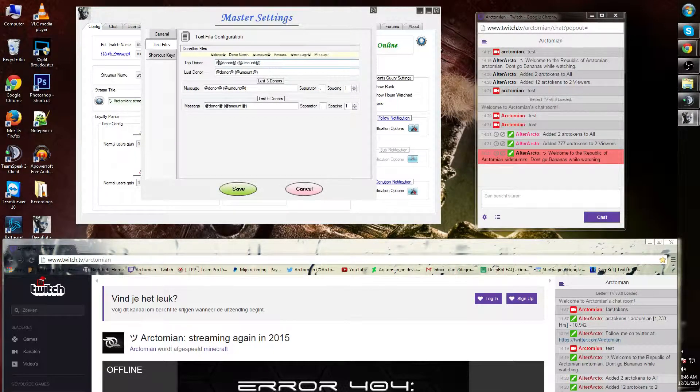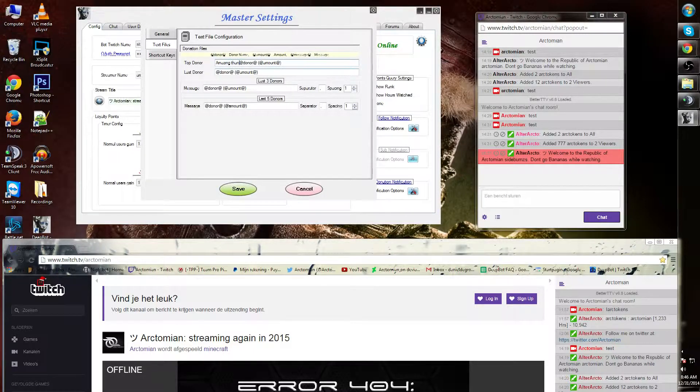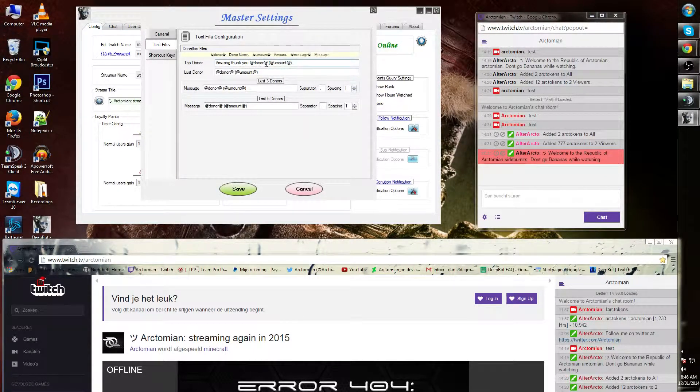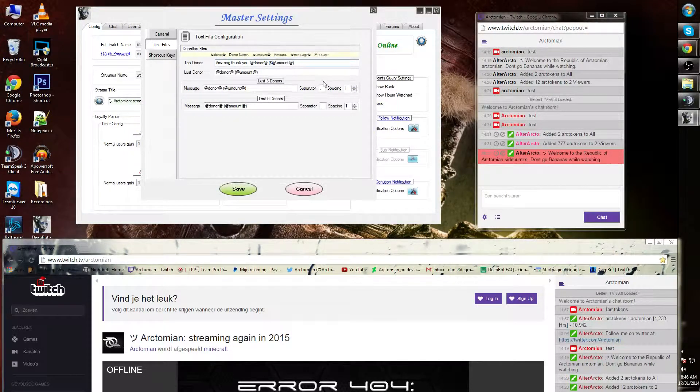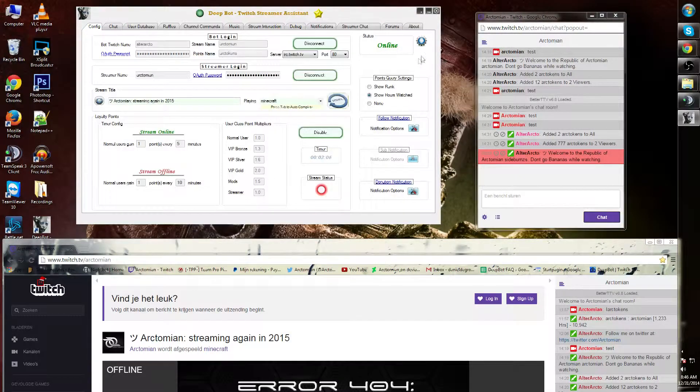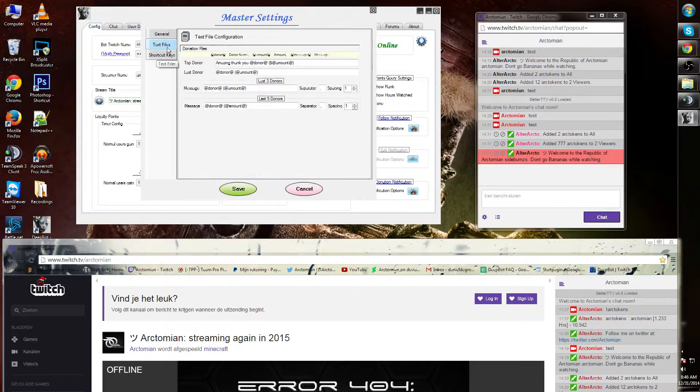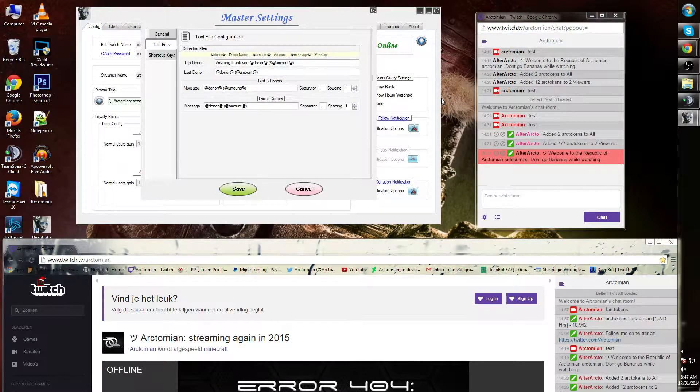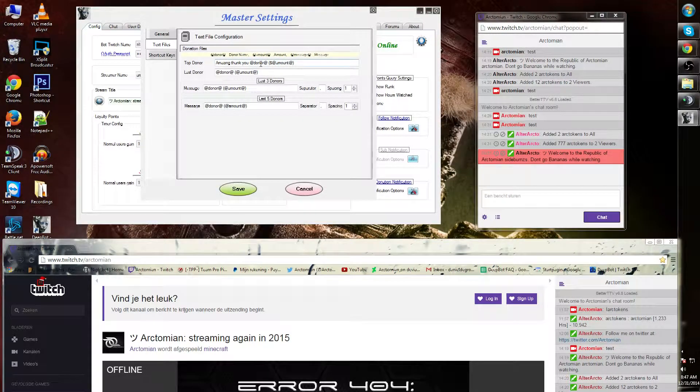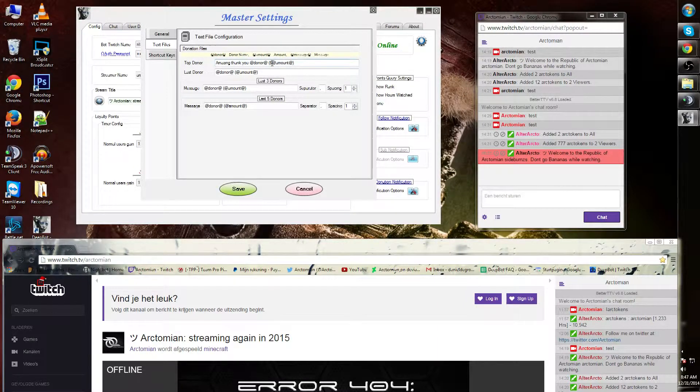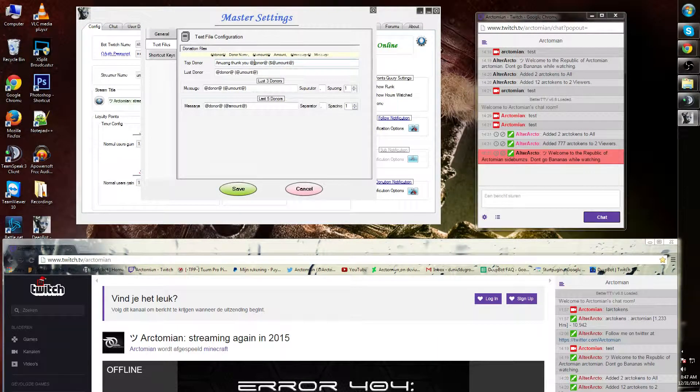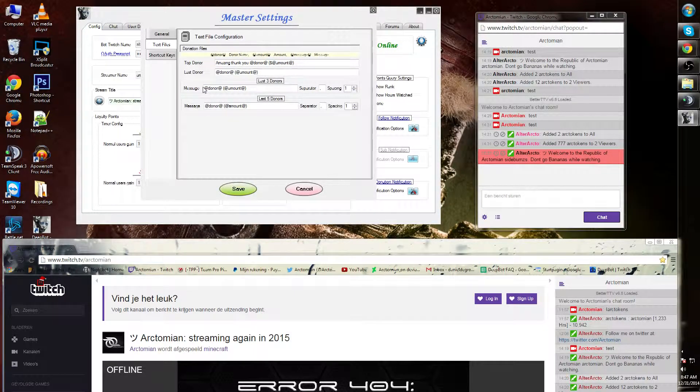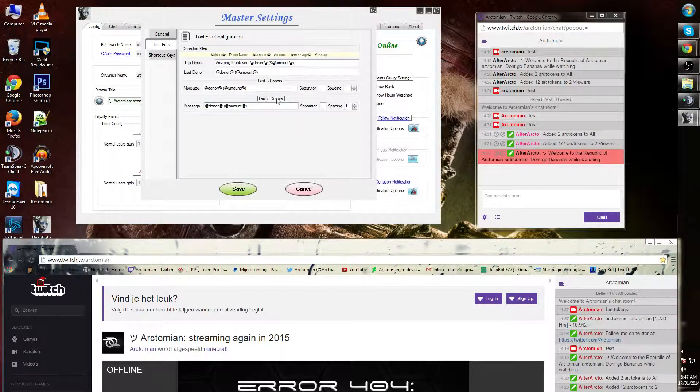I can change this by simply saying: 'Amazing, thank you [add donor] [add amount]' - I can make it dollars or euro logo and save this. Now if I add the .txt file to my browser plugin, I will get: 'Amazing, thank you person X, you donated...'.